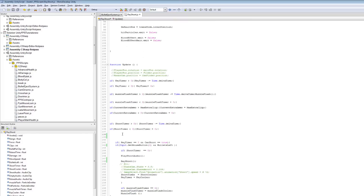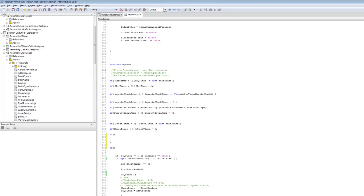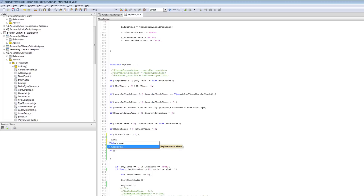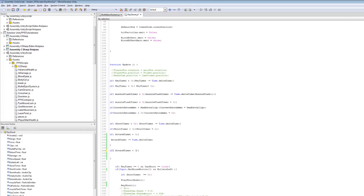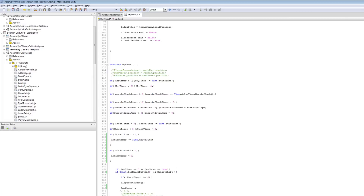Now inside the update function, let's create an if statement. The first one is going to say: if attackTimer is greater than 0, then attackTimer minus equals Time.deltaTime. You should be so used to this — that basically counts out a timer, making it go back to 0. And we want to make sure we can't surpass 0, so we say: if attackTimer is less than 0, then we set it back to 0.